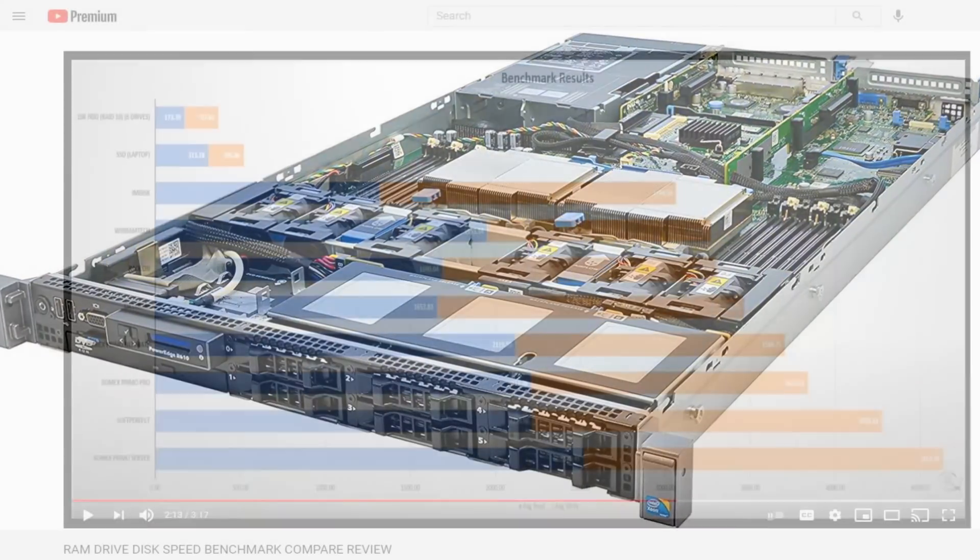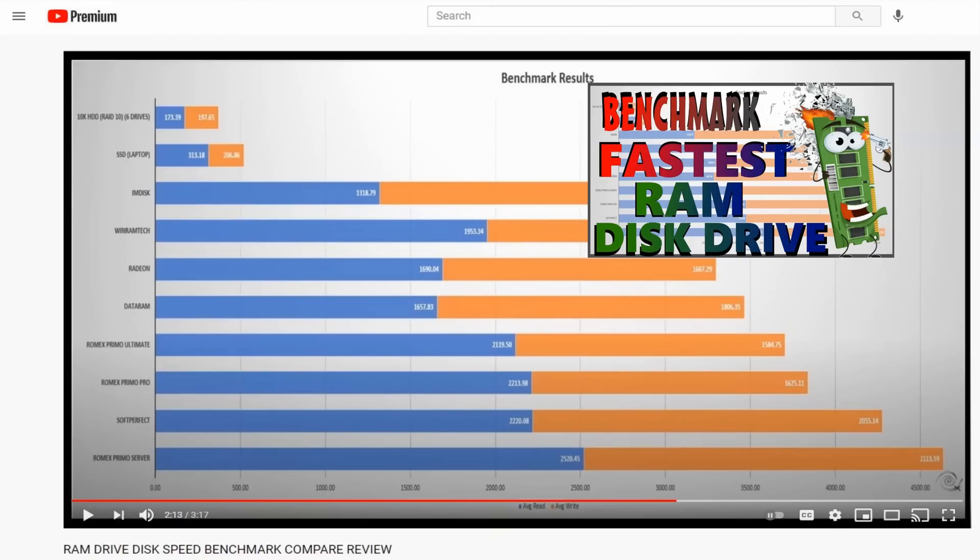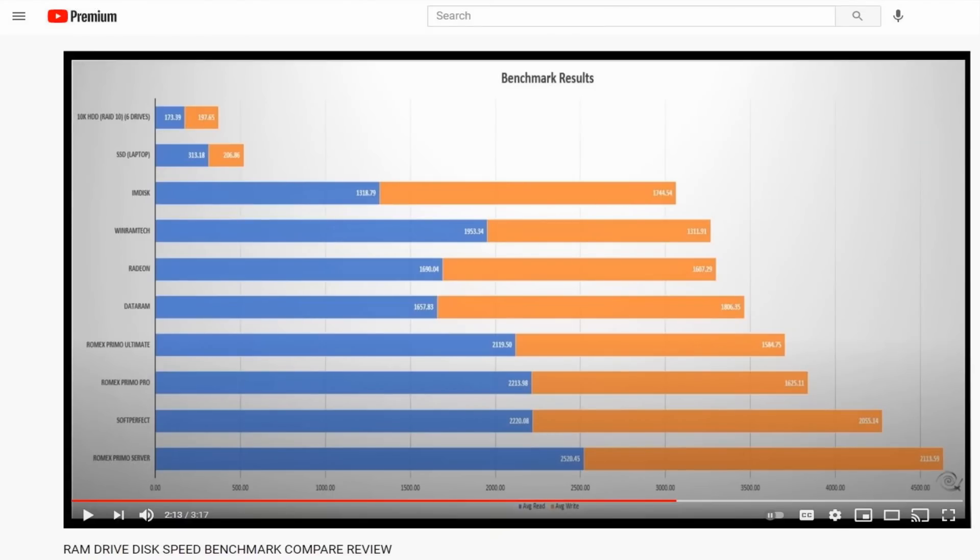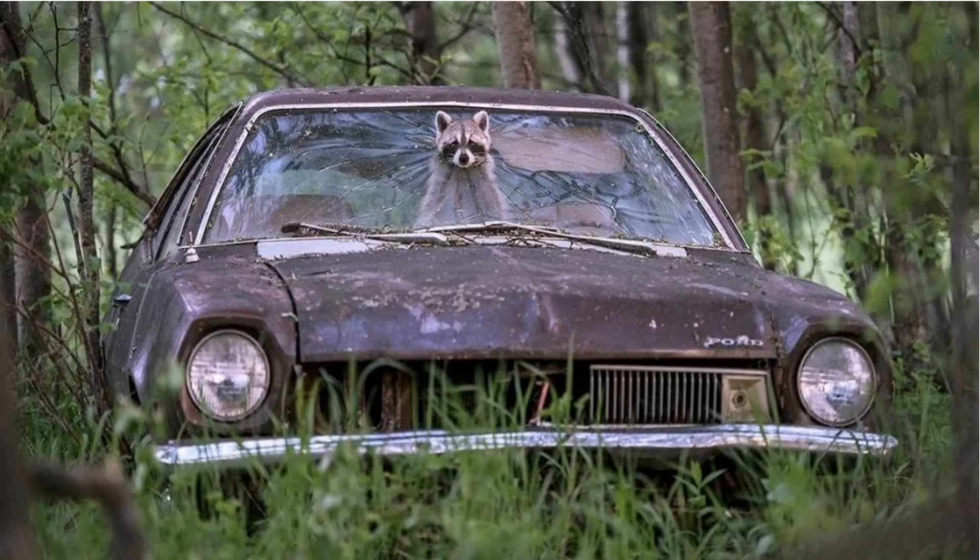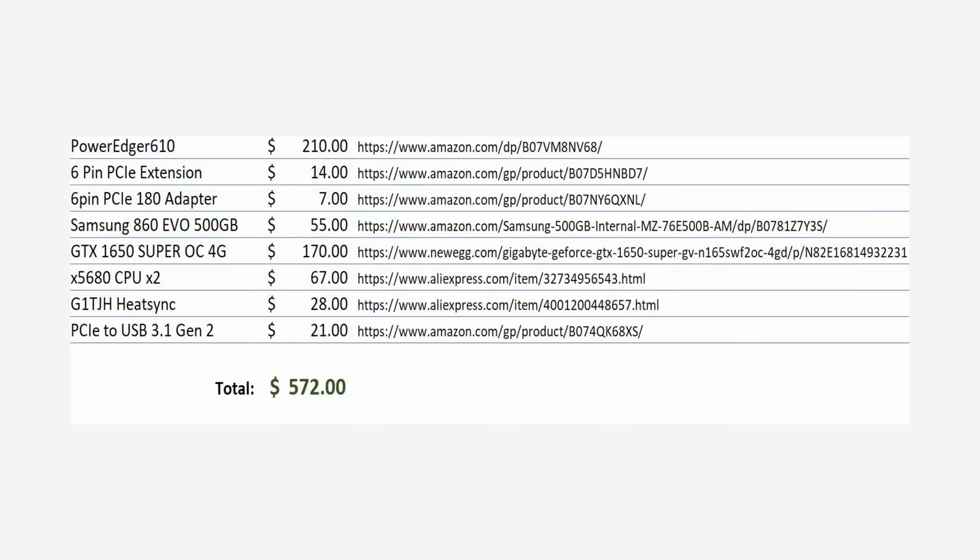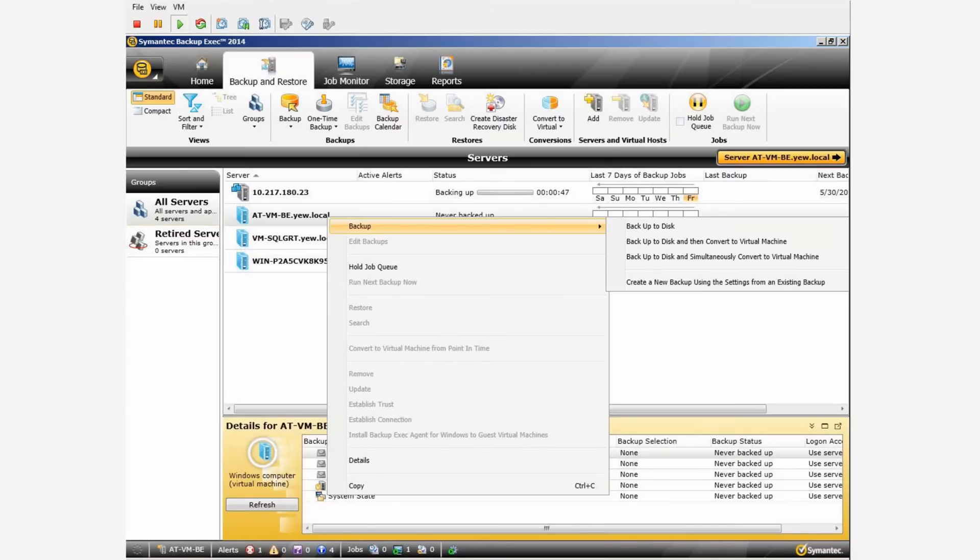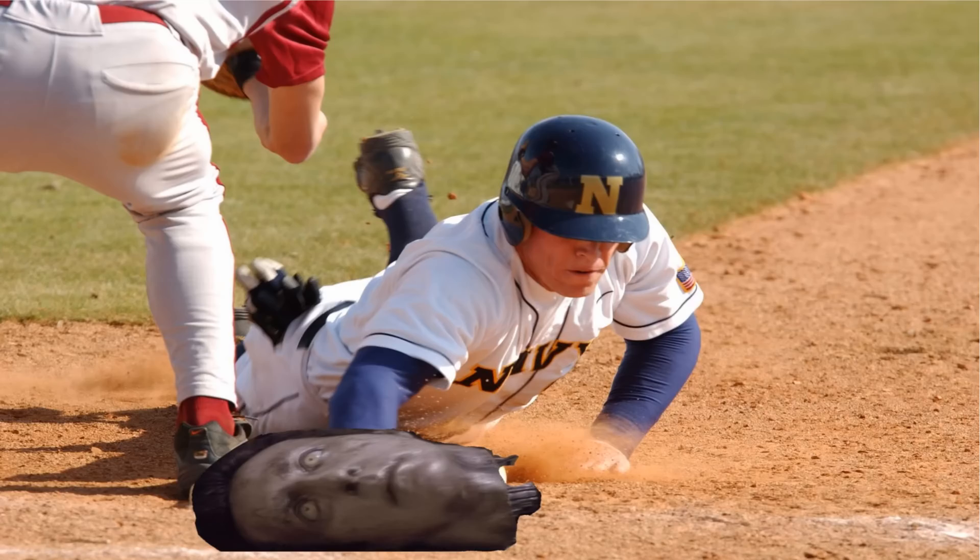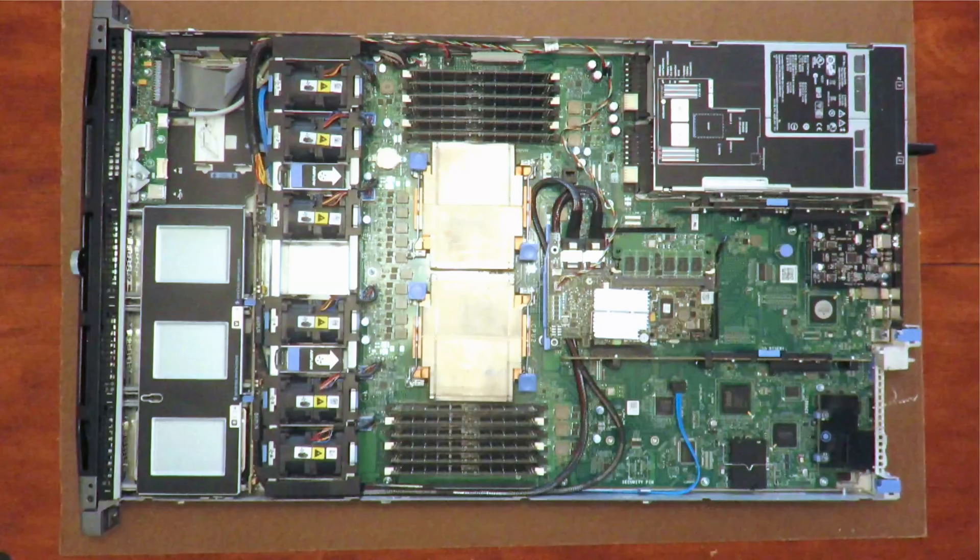First off, why the R610? Well this is the same R610 I used in the fastest RAM disk drive video, link in the description. Even though the server was built in 2010, making it almost 11 years old at the time of this video, I still use it as my daily driver desktop. Its performance for the price is virtually unbeatable, especially if you do rendering, compiling, VMs, containers, databases, and anything else that you need a lot of CPU cores for.